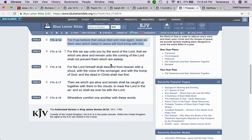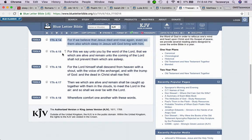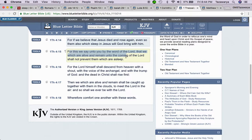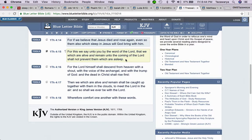Because they're part of the elect now. For this we say unto you by the word of the Lord that we which are alive and remain unto the coming of the Lord shall not prevent them which are asleep.